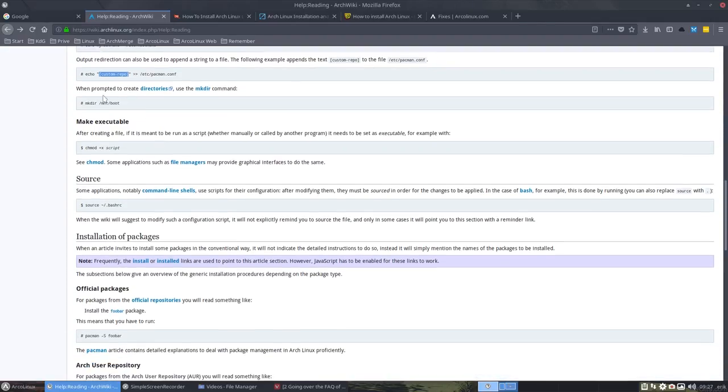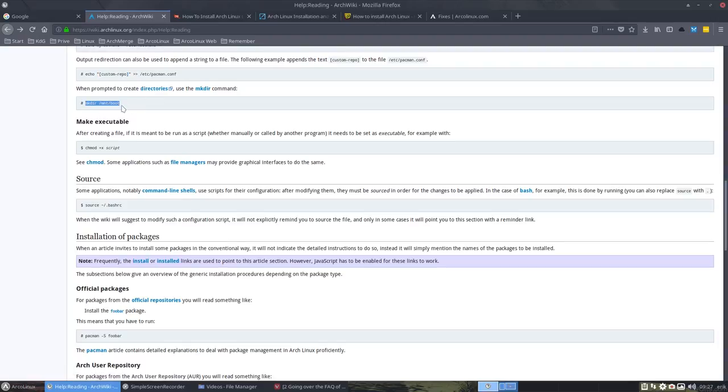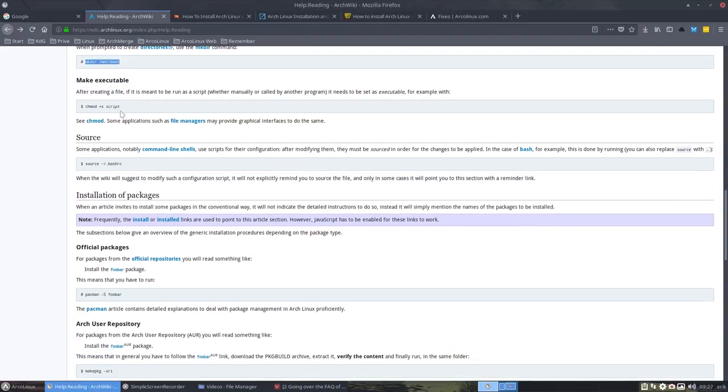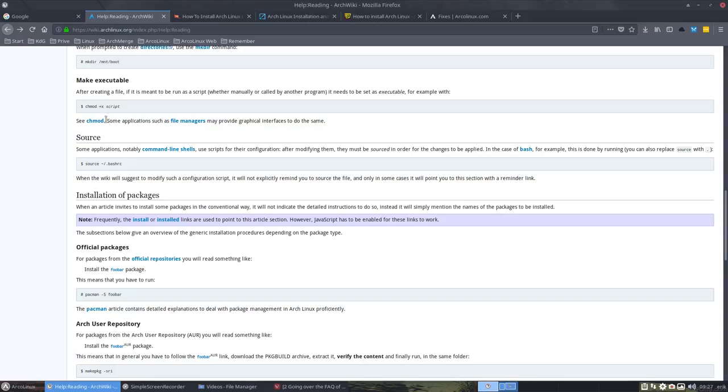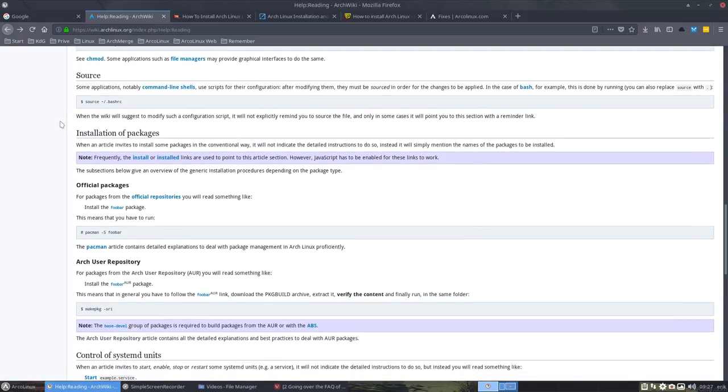When prompted to create directories, they ask to make directory /mnt/boot. If we want something to be executable, so we're going to change the mode to execute a script. You see more information here.